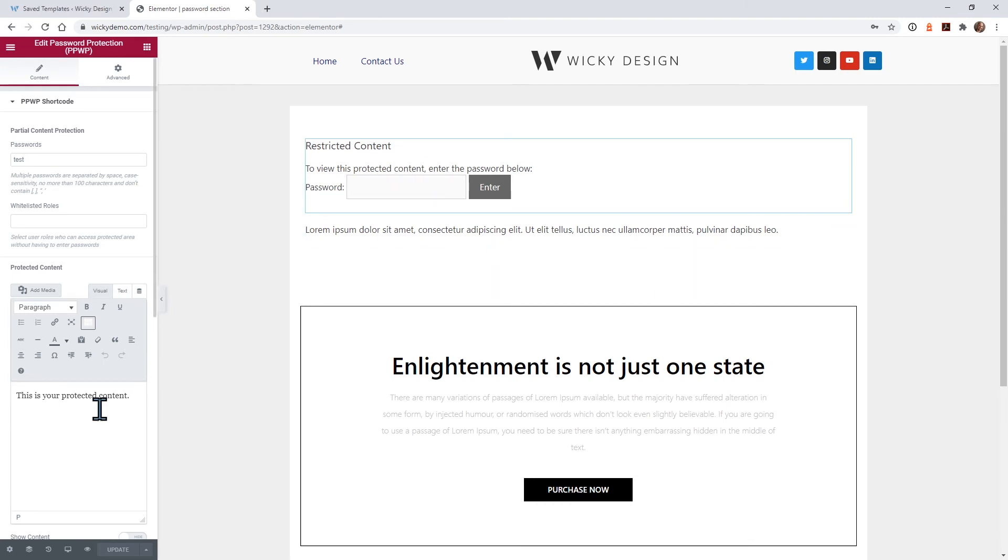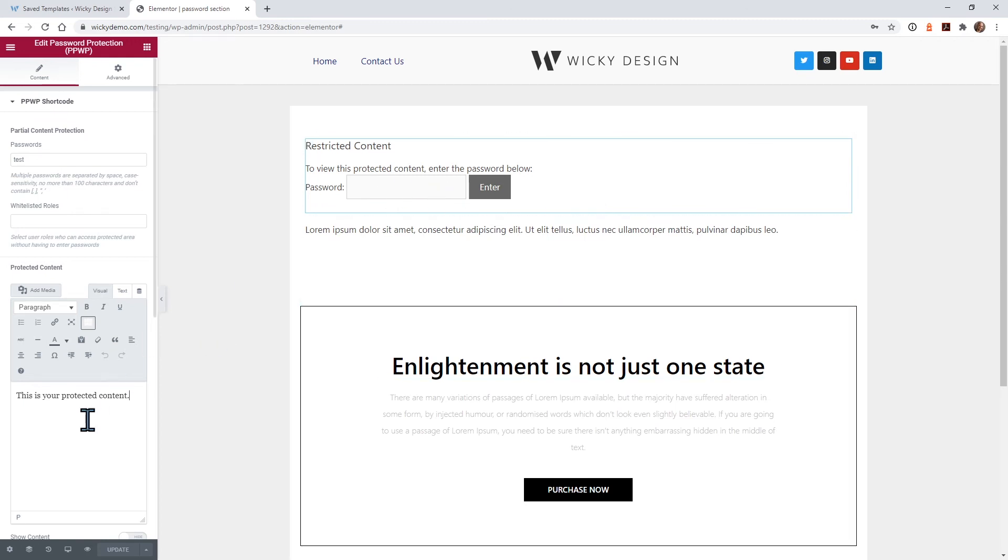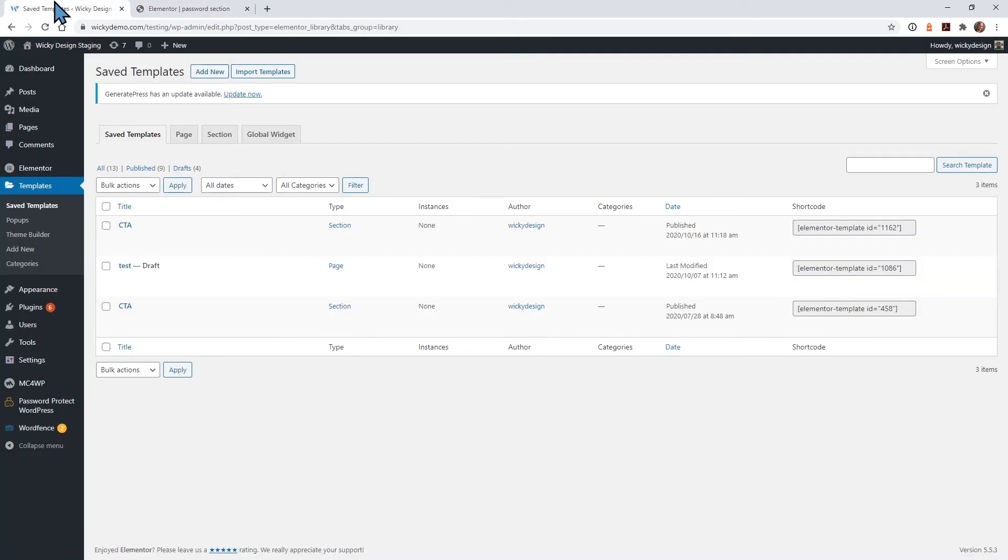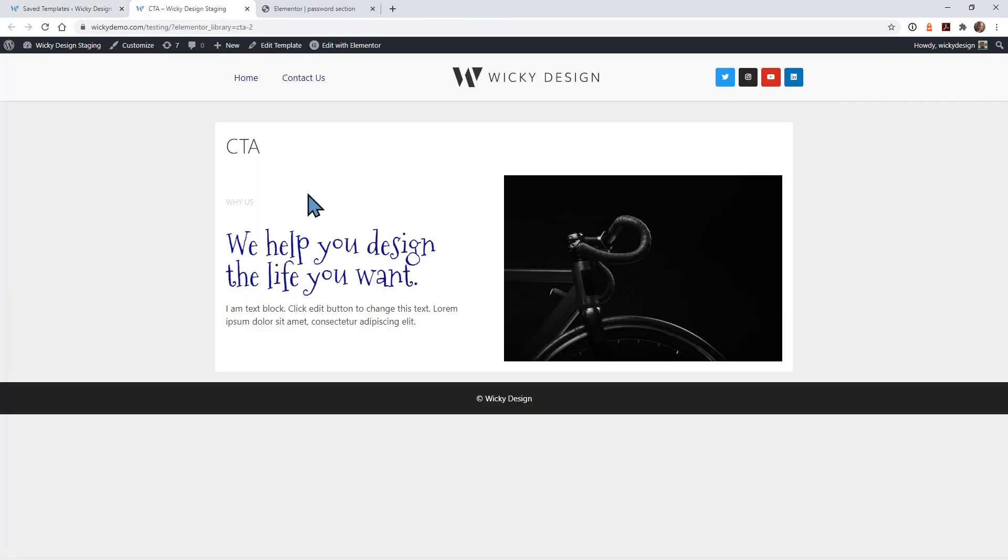Now I'm going to show you how you can add a saved template inside this section right here. So when someone enters in a password, they can see more content than what is just built into this little generic text editor. So let me jump over to some saved templates. So let's say you have a call to action section that you would like the user to see when they type in a password. So you can see this call to action section is just a little header, some text and an image.